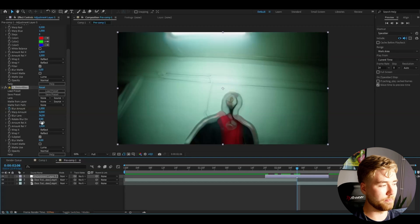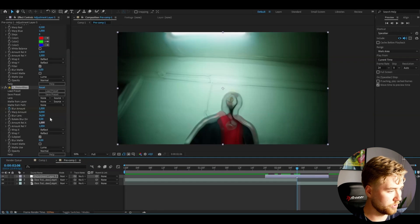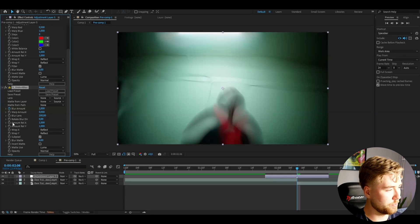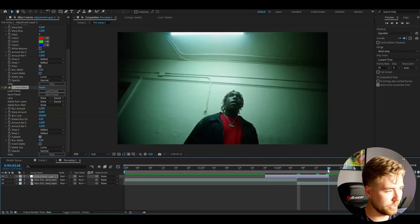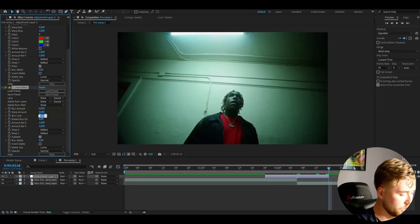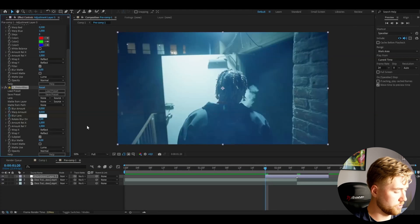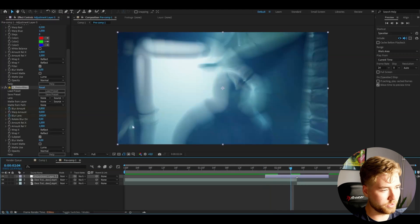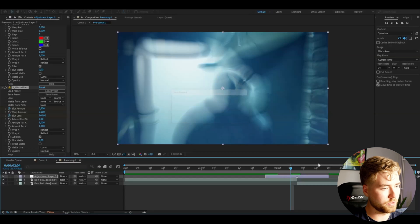Then I'm going to be keyframing the blur lens as well. I'm going to set the blur lens to 200 here and press the clock to keyframe. Go to the ending, set it to 0. Beginning set it to 0 as well. Now it looks something like this. Super cool in my opinion.